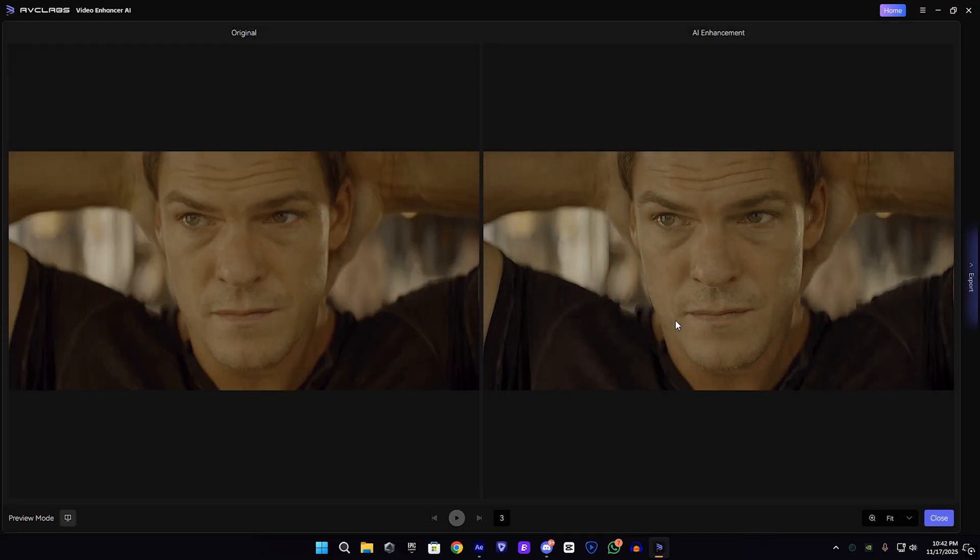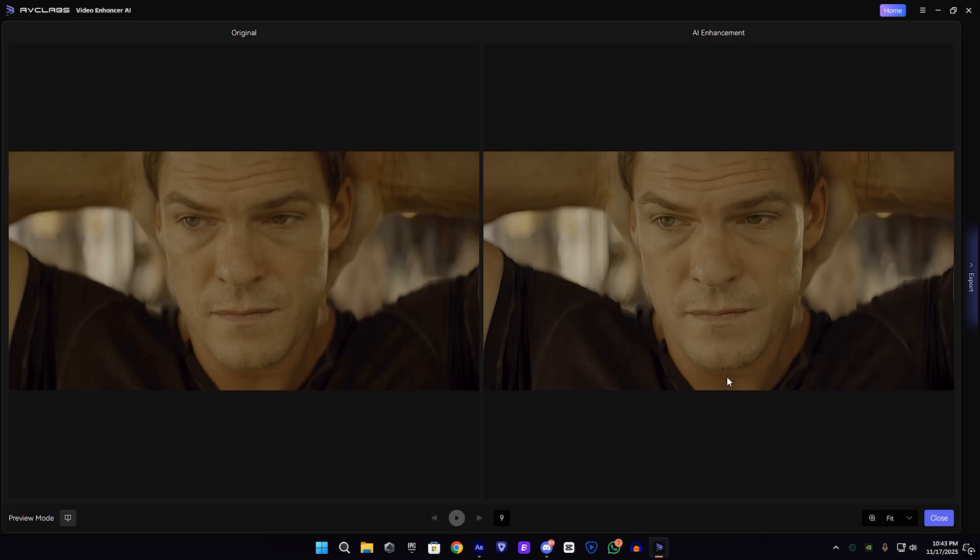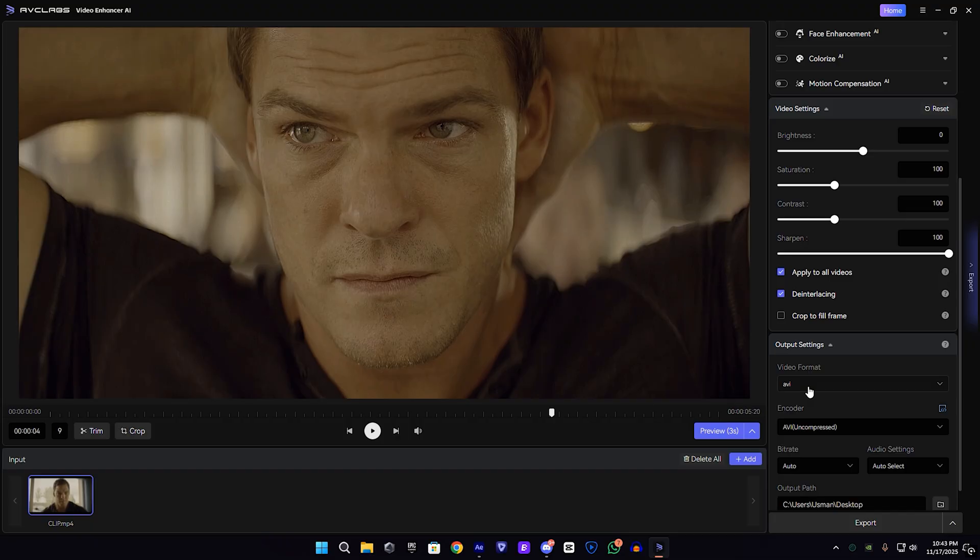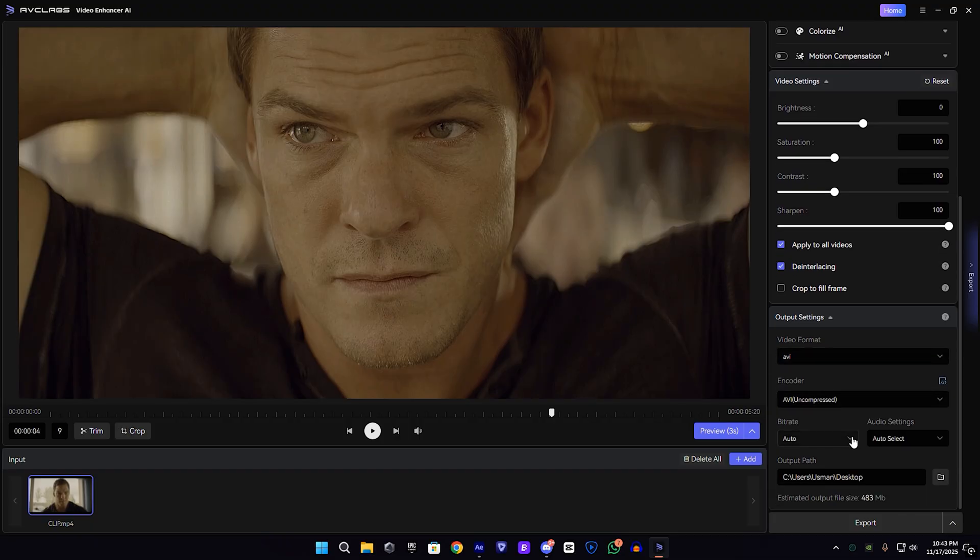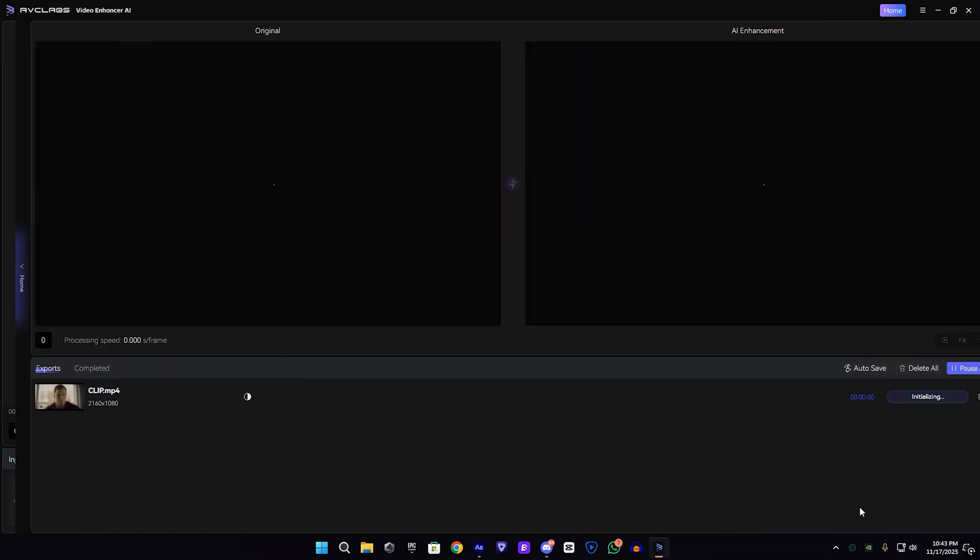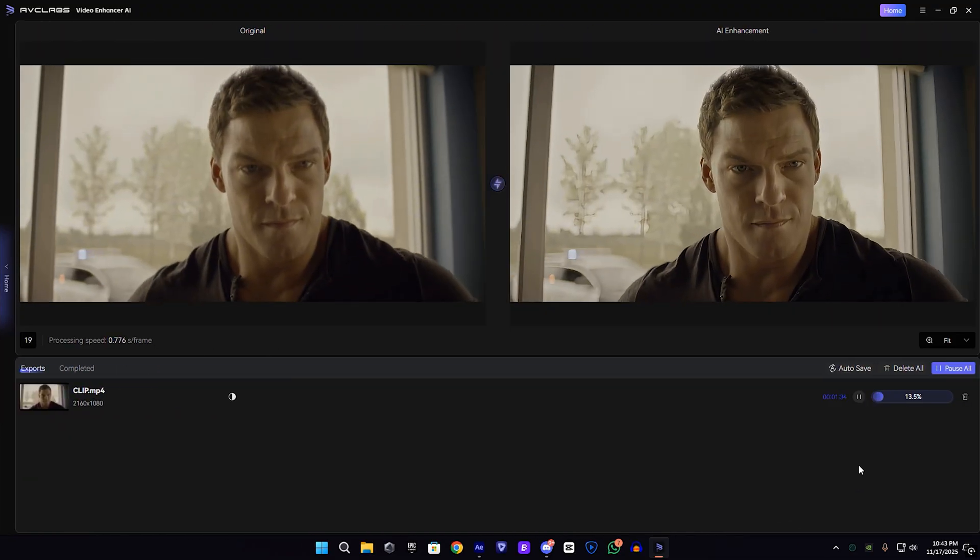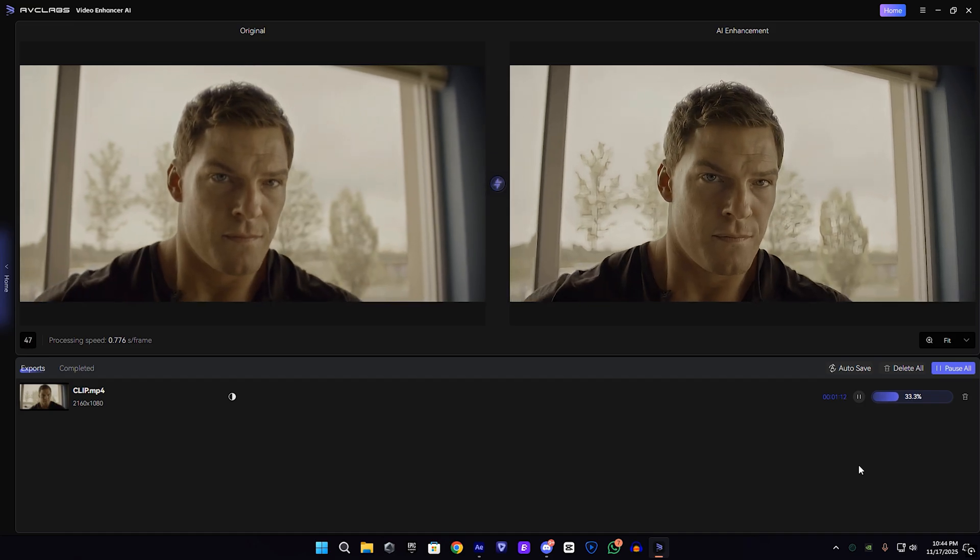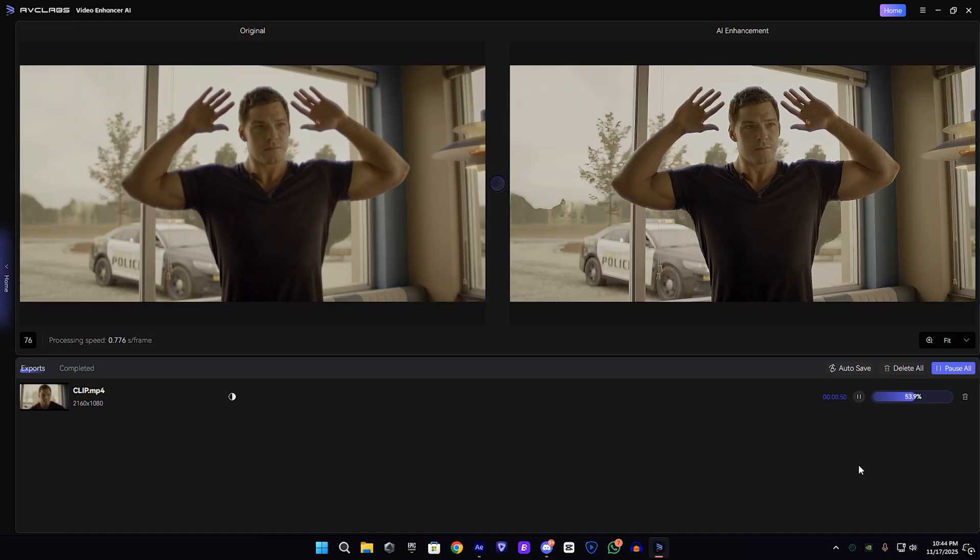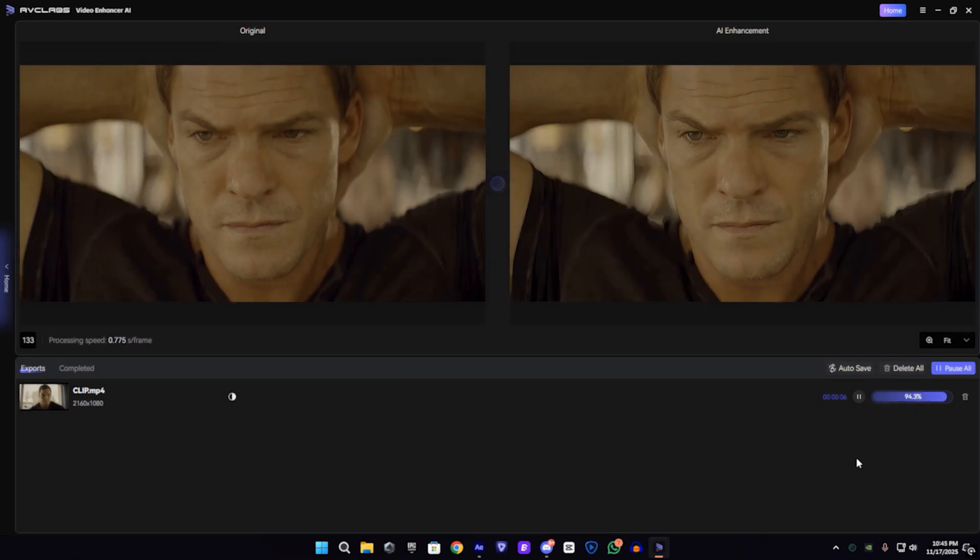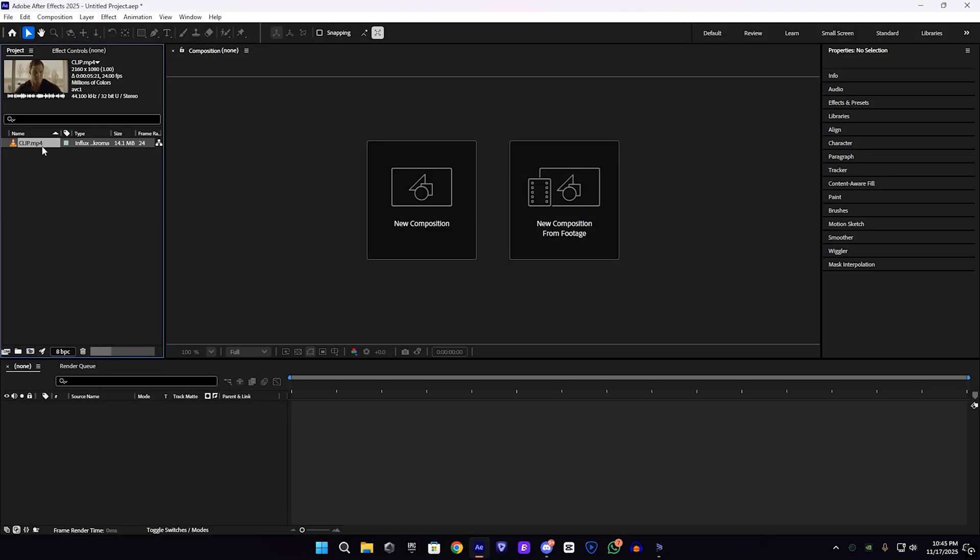Okay, then I'm going to show you the output setting, which is AVI uncompressed. Just click on export and wait for your export. You can see the side-by-side comparison, pretty nice.